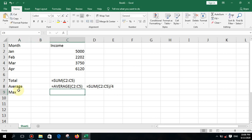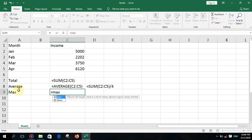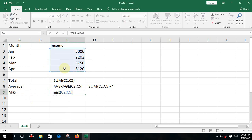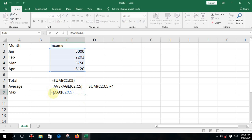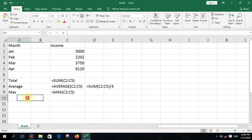Next, to find the maximum value within a range, use the MAX function. Type equal MAX, open bracket, select the range, close bracket, and press enter. If you have several columns, put a comma and add the next range. You can see the highest value in the range is displayed.